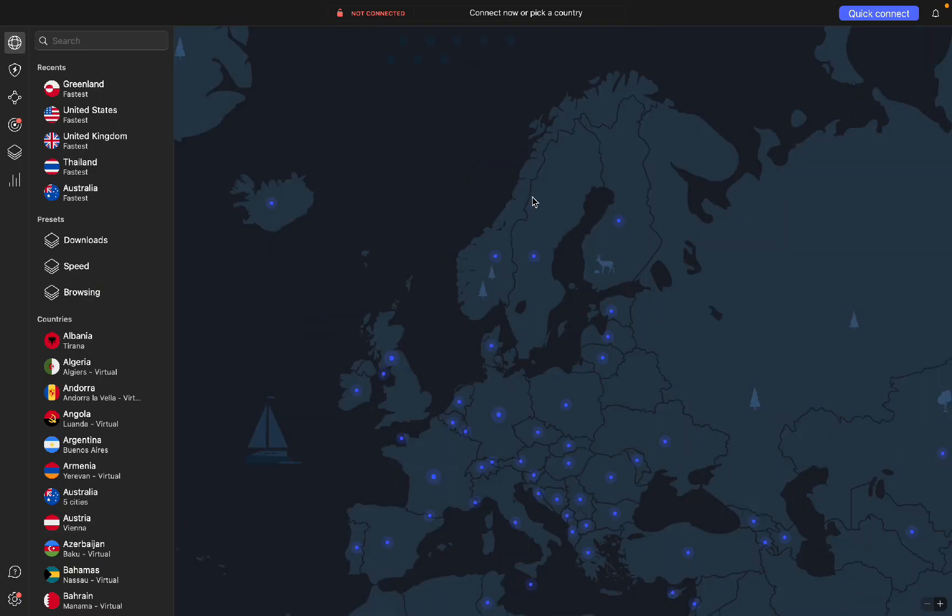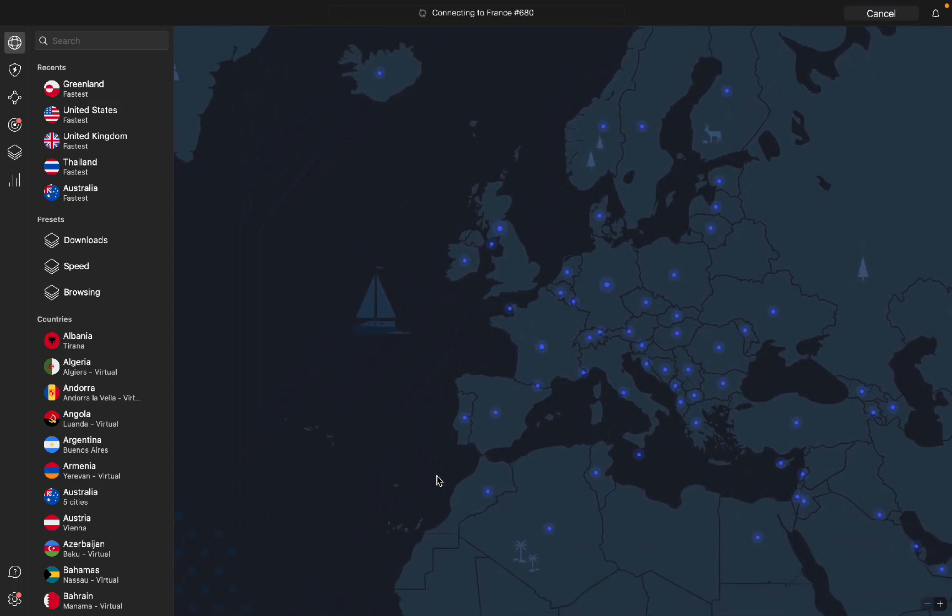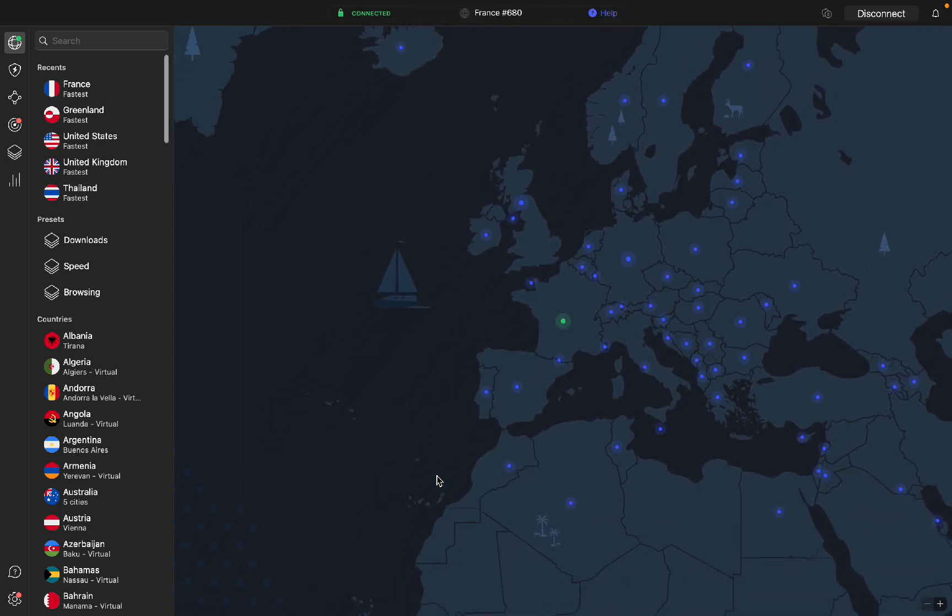To connect to different areas, you have this beautiful map. So if I want to connect to France, for example, I can click on connect to France and it's automatically going to connect me to France.